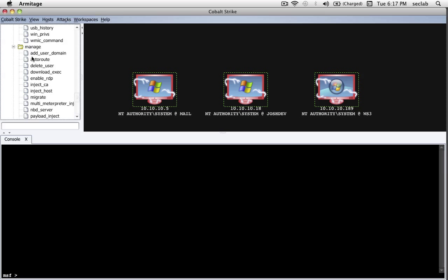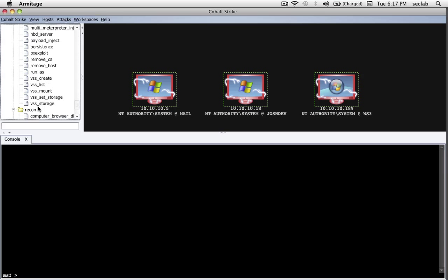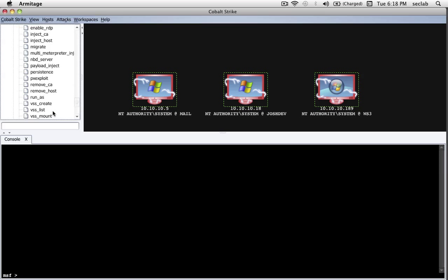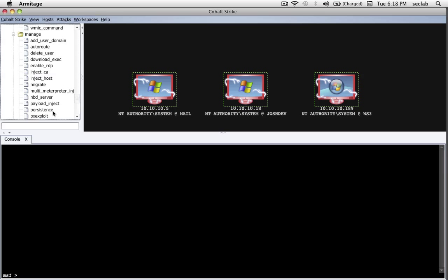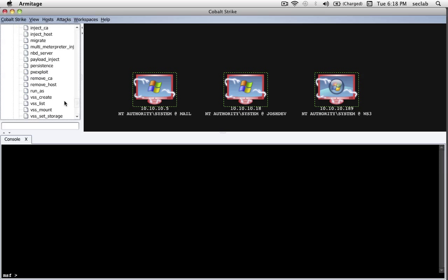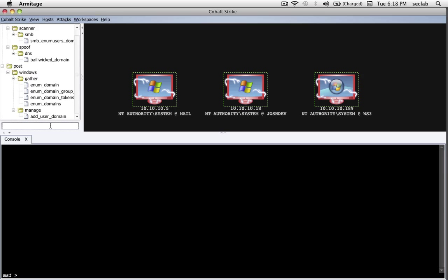And there's a few modules for making changes to the system, if you don't remember the commands. For example, these modules will do all the token stealing I showed you for us. Those are just a few examples of some different post modules available to us through Metasploit and how to control them with Cobalt Strike.